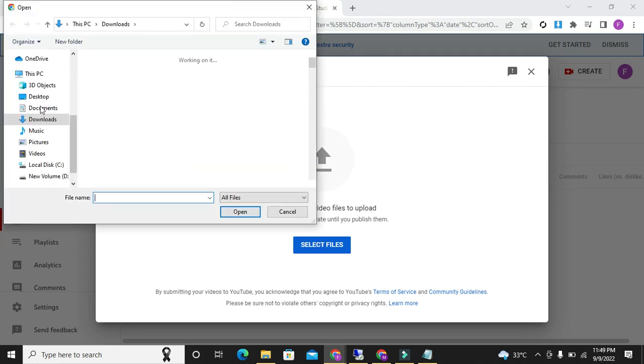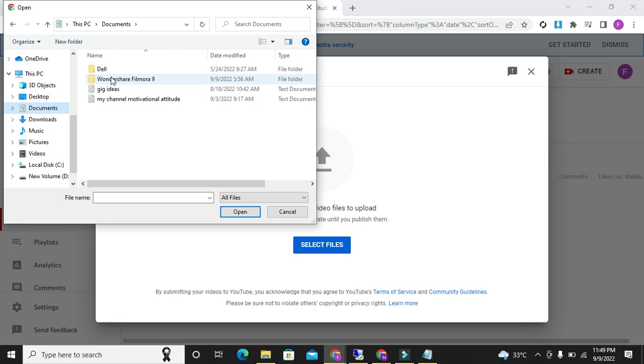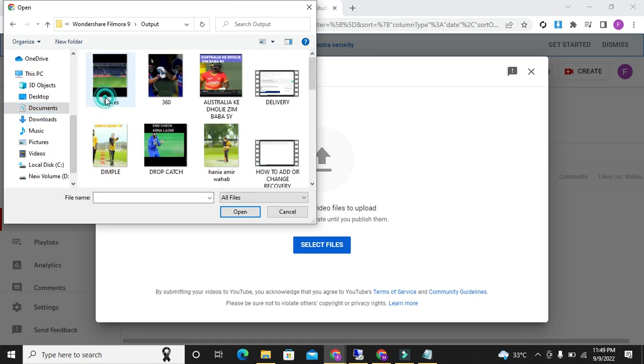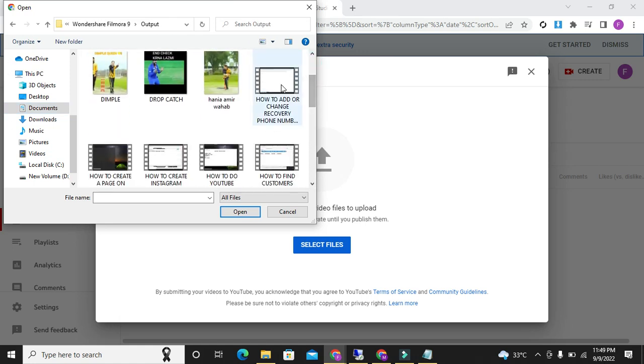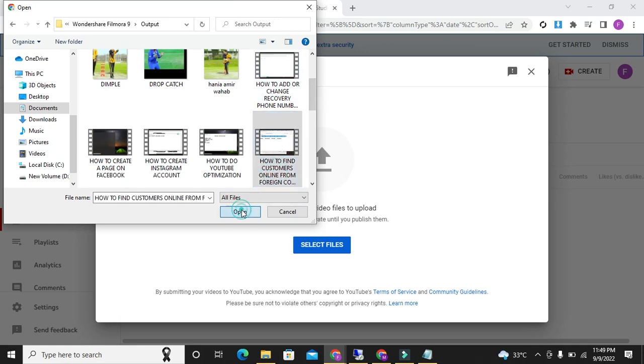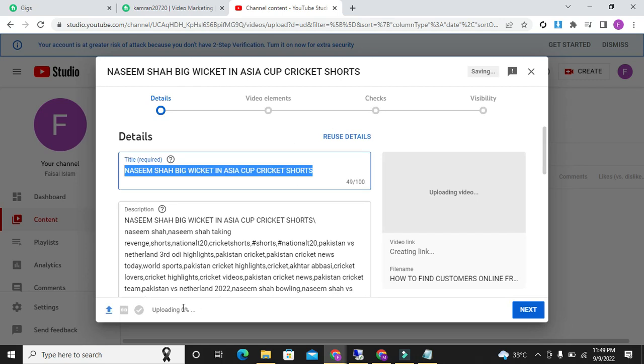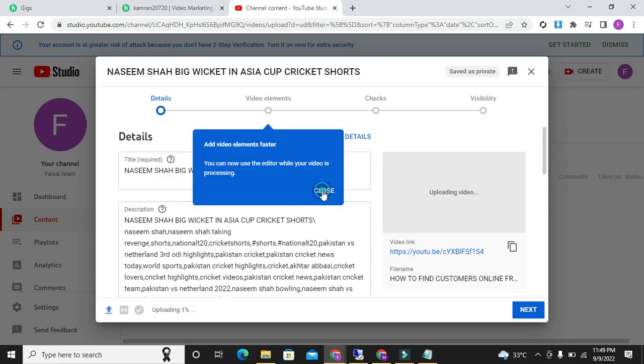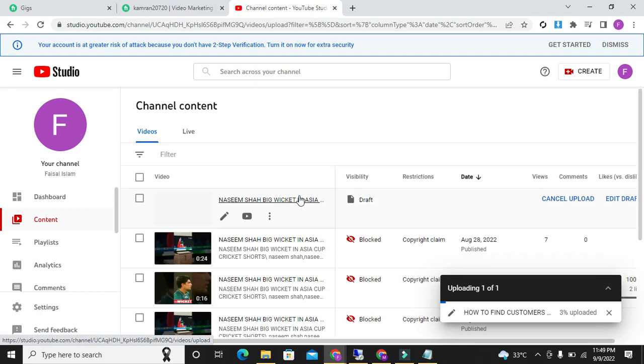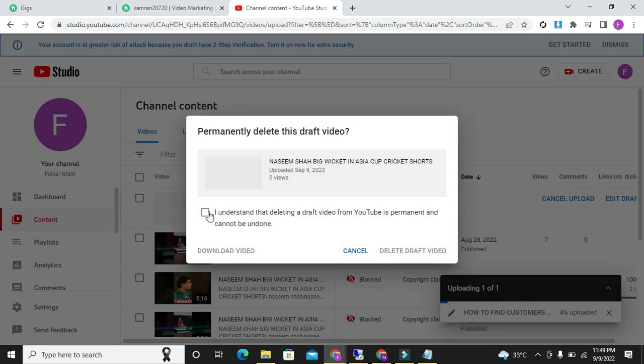Now in documents, Wondershare output, here I will go, how to find customers. I will just show you that, how you, check here, zero percent uploading, and one percent, two percent. It's very slow. I will discard it. It's very bad conditioning. I will delete this video forever.